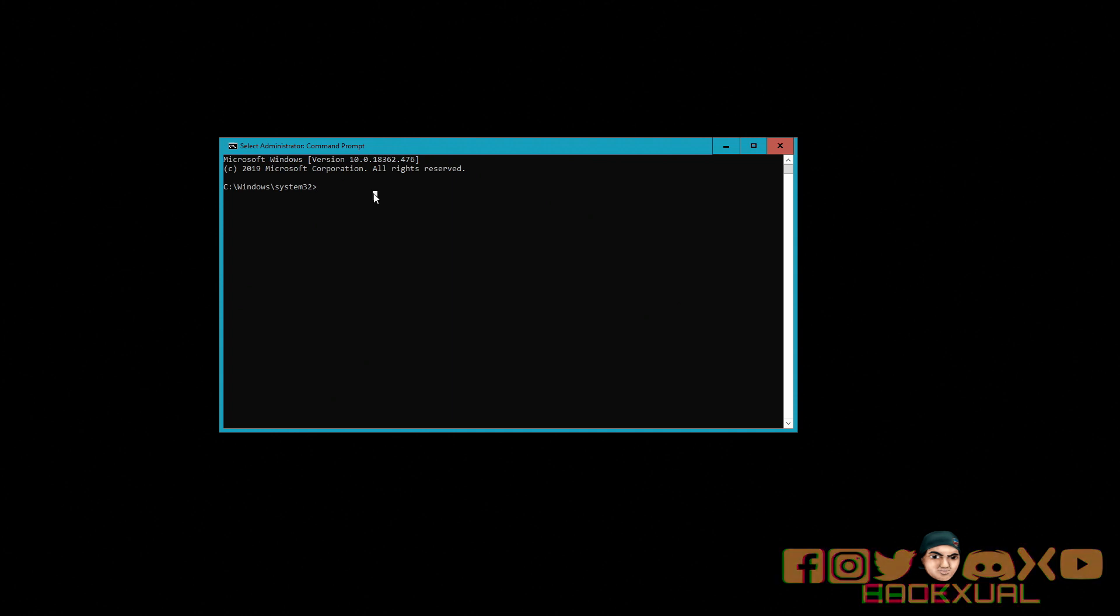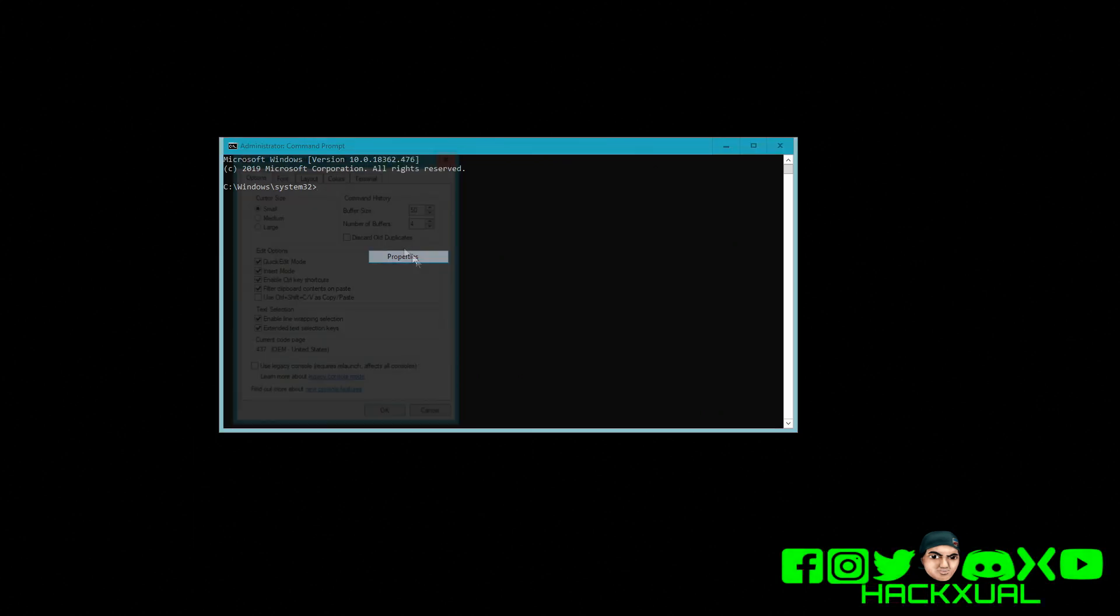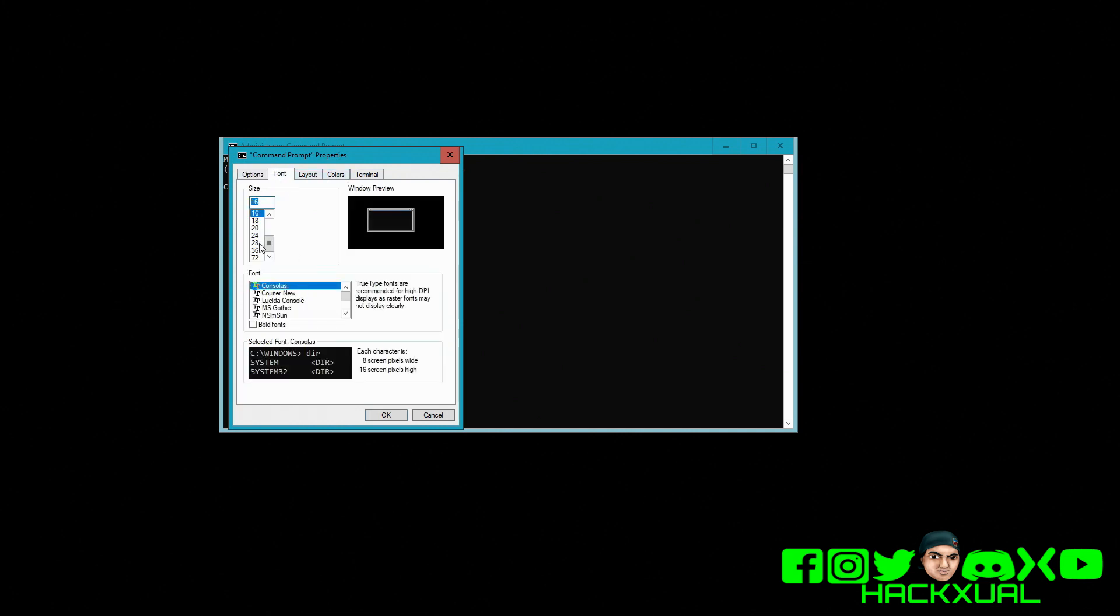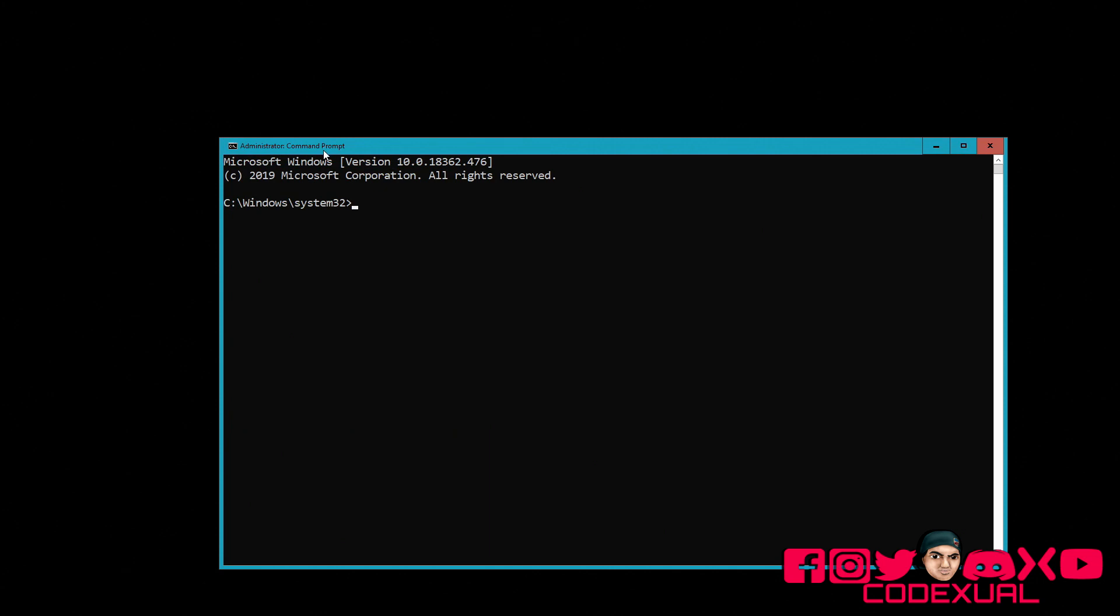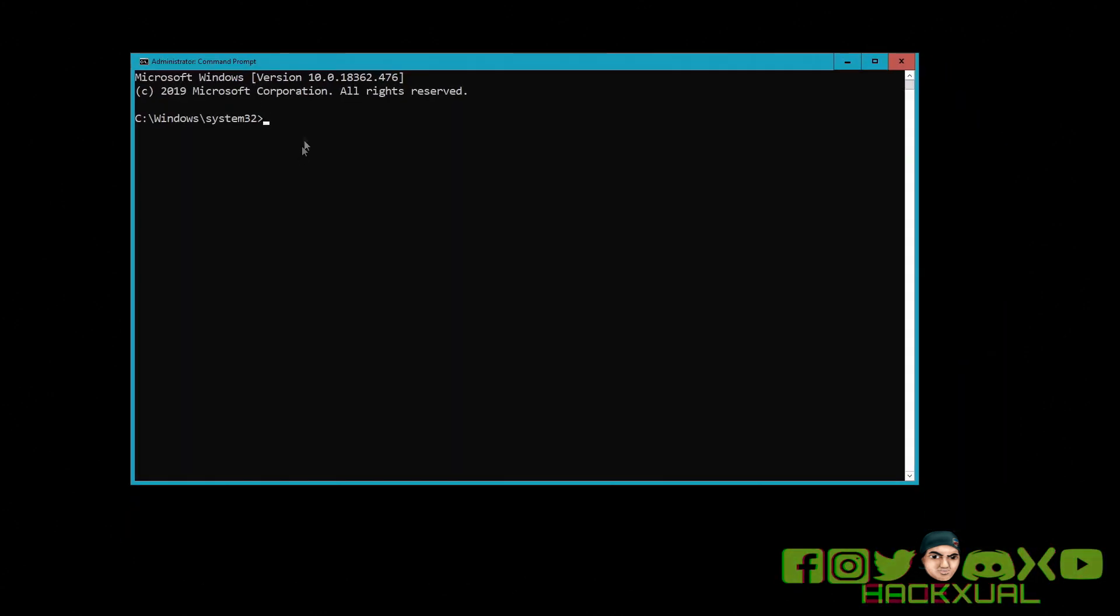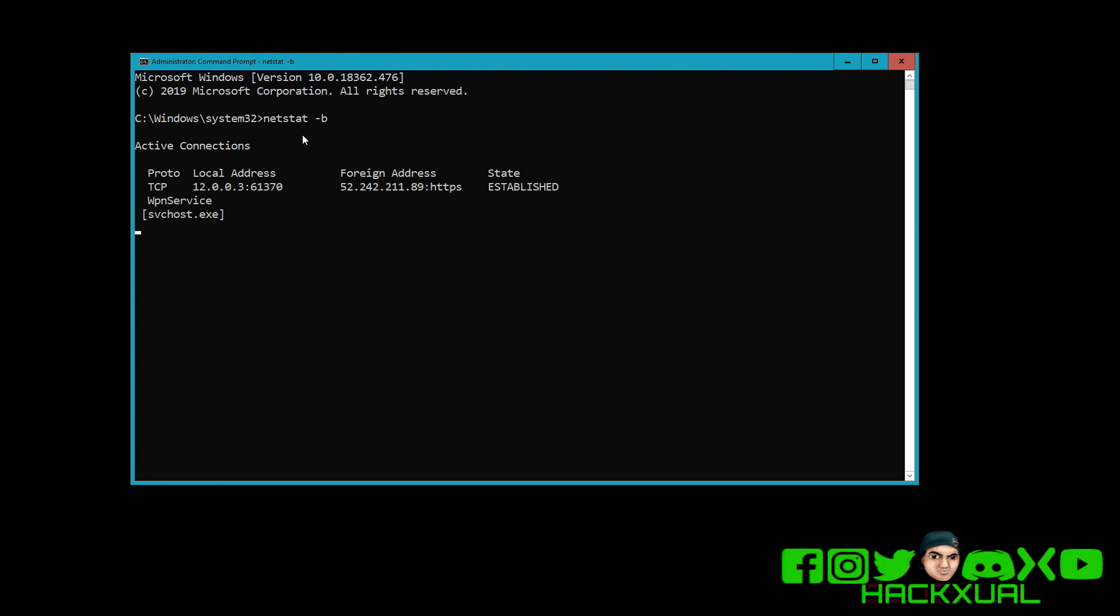Open up command prompt, make sure you run as administrator by right-clicking on it. Then you're going to type in netstat. Let me put up the fonts so you guys can see it. Now we type in netstat dash B. It's really important that you put in the dash B part. Then we are able to see what programs are running and what is being sent out.